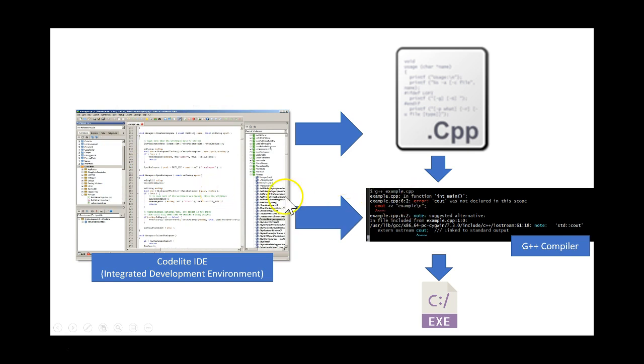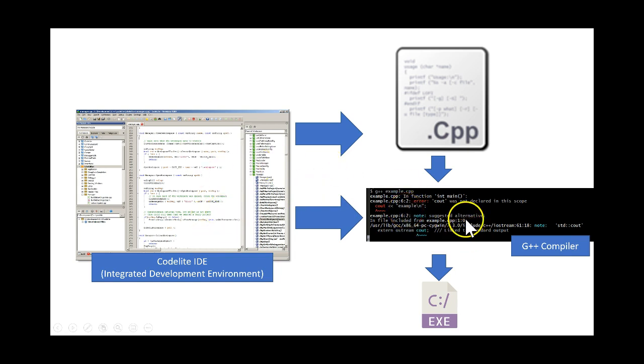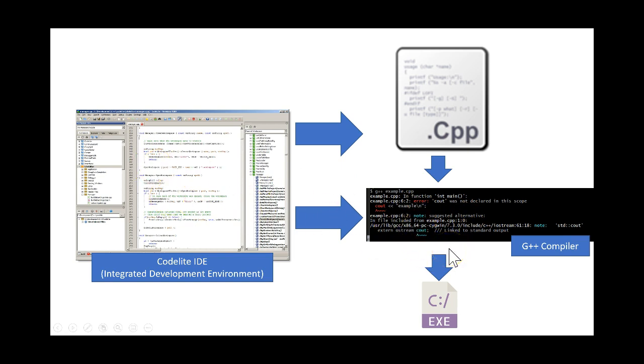These two things, CodeLite and G++, are two separate products. But CodeLite uses G++, so we need to download both of them separately and install them correctly in order for our project to be able to be compiled.